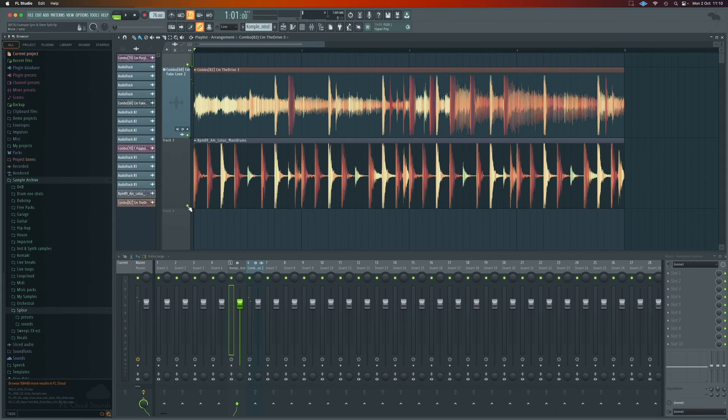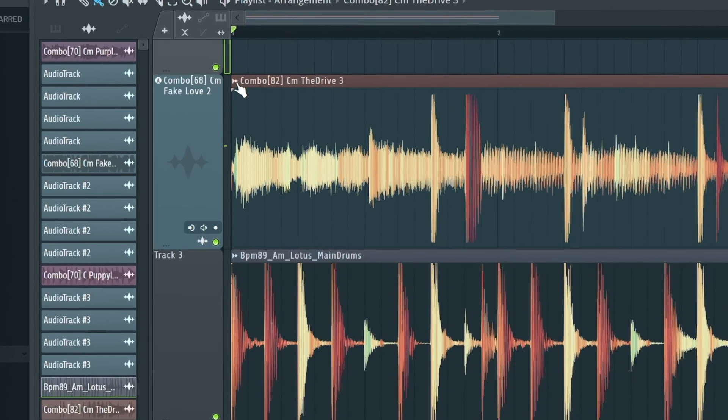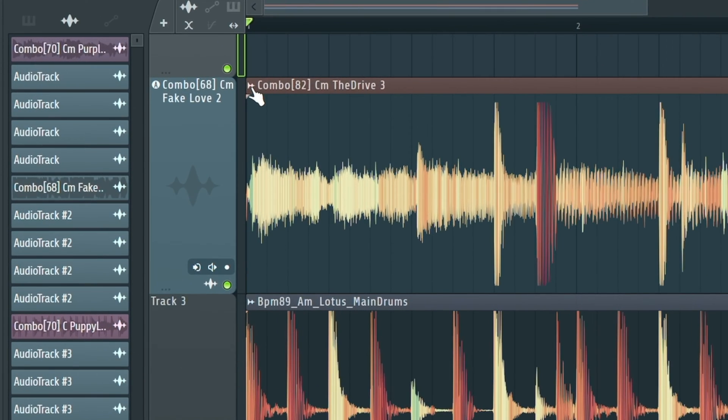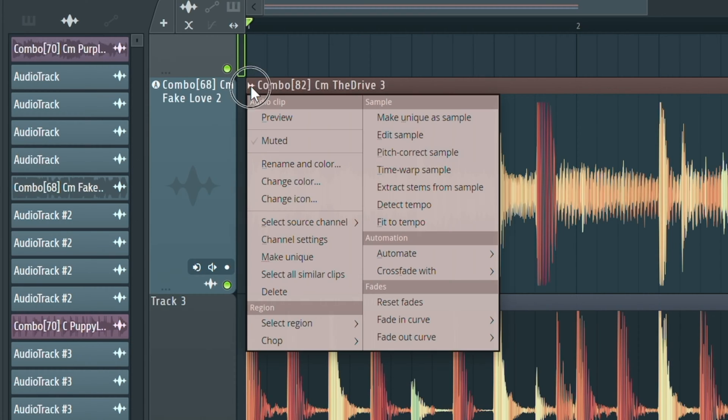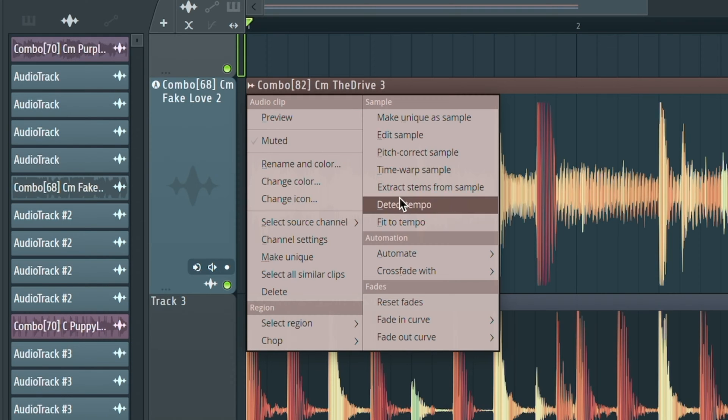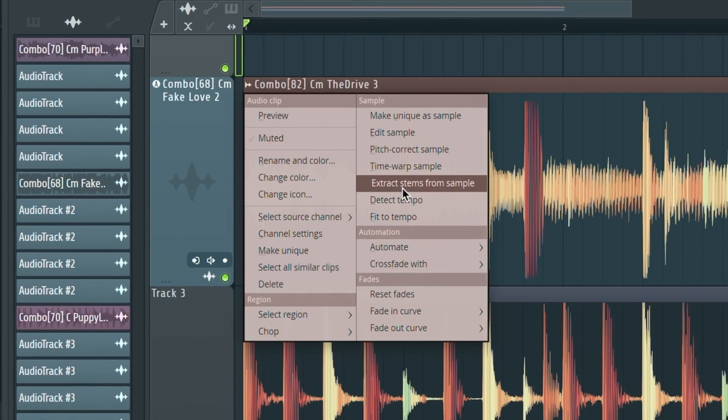In this beta, we have a new option. If we go to the little icon up here, we usually find a load of relevant edit tools, whether it's a piano track or an audio track. And in the beta, we have this section here that says extract stems from sample.